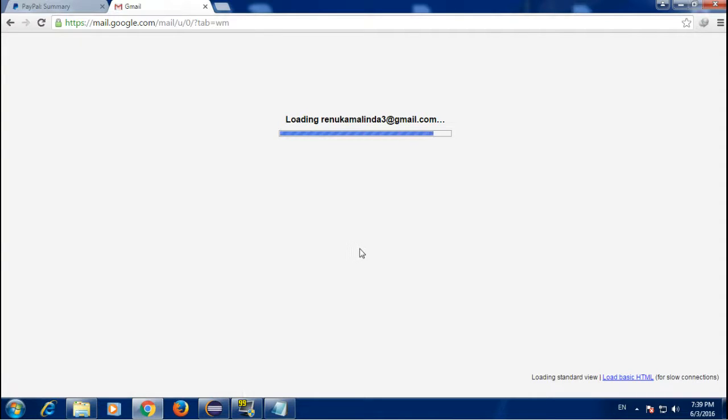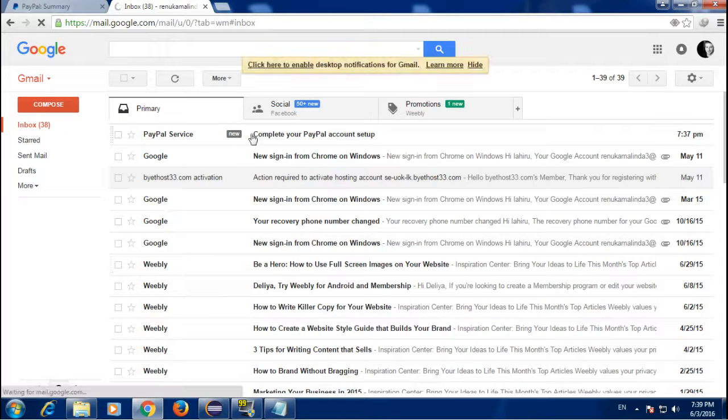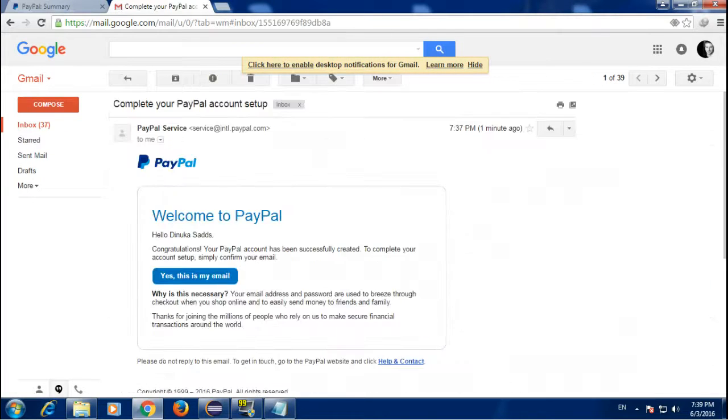Go to your email account and select the confirmation link on the email from PayPal.